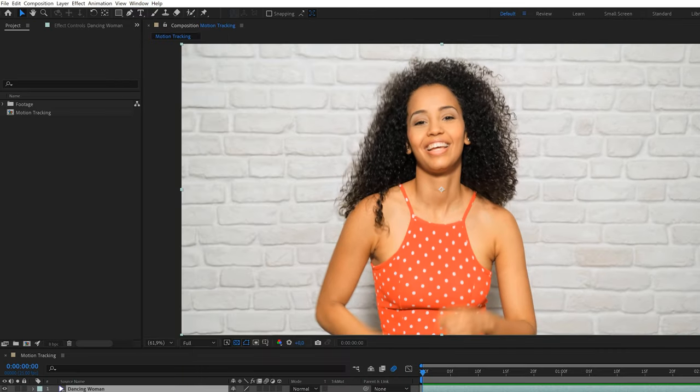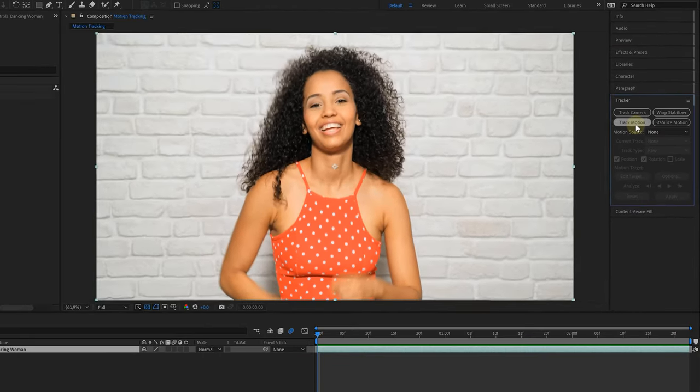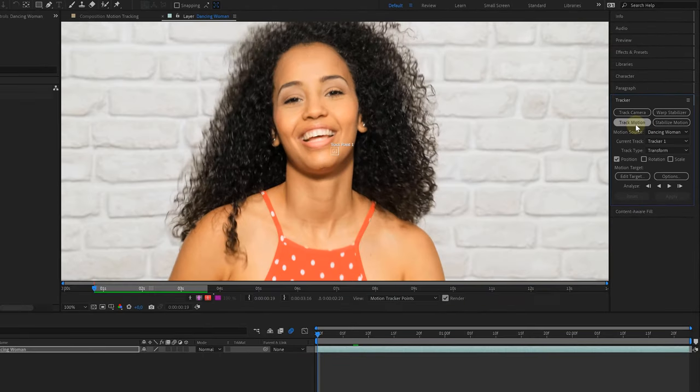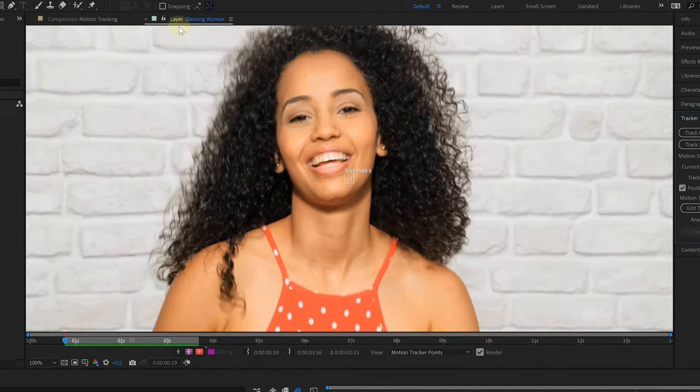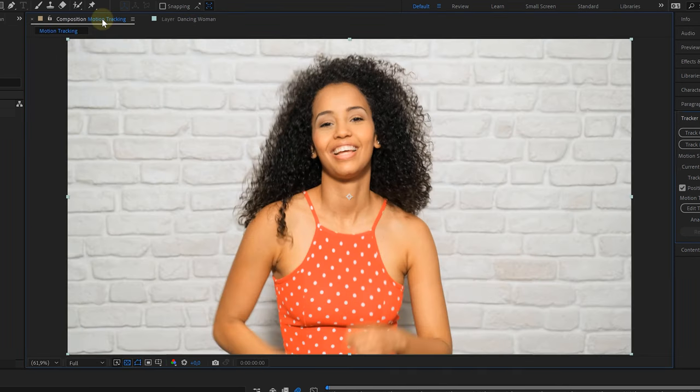There are a couple of different tracking techniques. We are gonna choose track motion, and this will open up your clip in a new viewport, the layer view. You can see that on top right here. If you want to go back to your composition view, you have to open up the other tab, so that's something to be aware of.